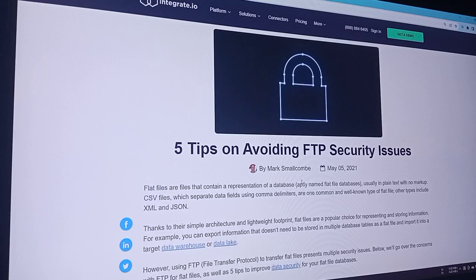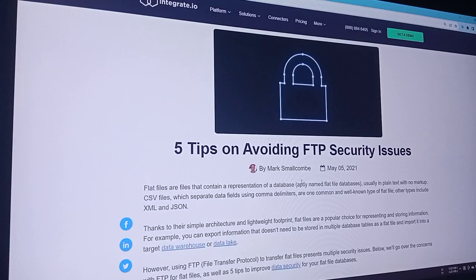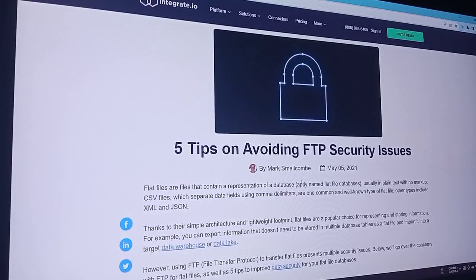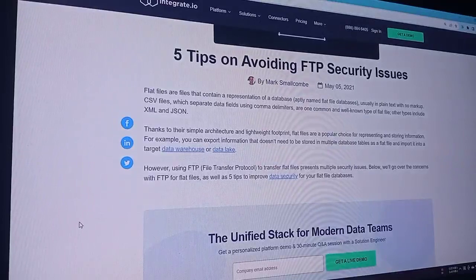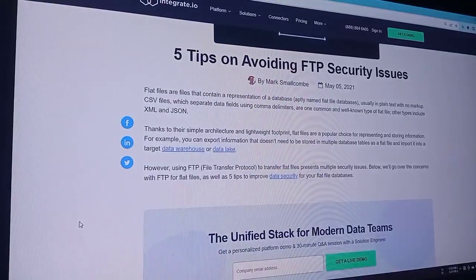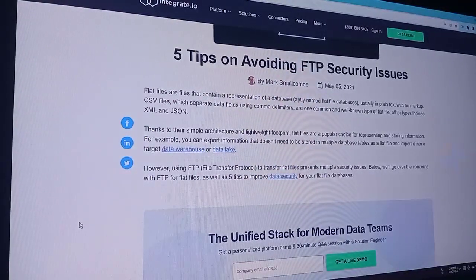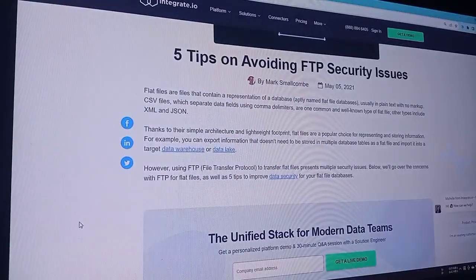Thanks to their simple architecture and lightweight footprint, flat files are a popular choice for representing and storing information. For example, you can export information that doesn't need to be stored in multiple databases, save it as a flat file, and input it into a target data warehouse or data lake. However, using FTP (File Transfer Protocol) to transfer flat files presents multiple security issues.